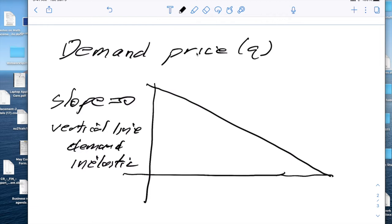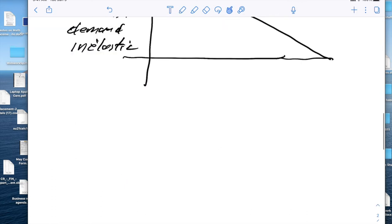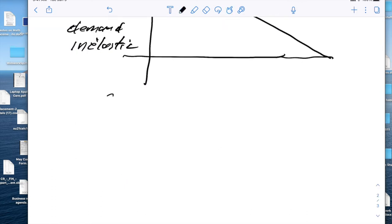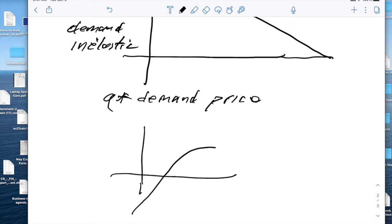I'm going to be interested in the intersection of the demand price and the slope. If we take a downward sloping line and look at Q times demand price, I'm going to get a negative parabola, or a parabola that's going down, and this will be my revenue.